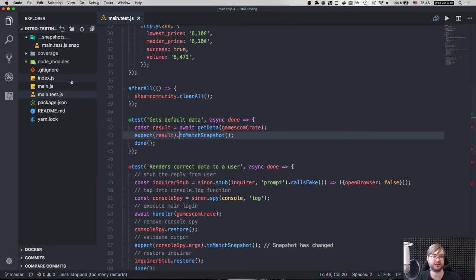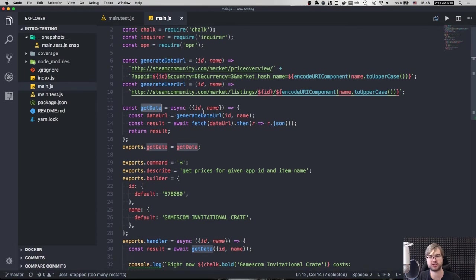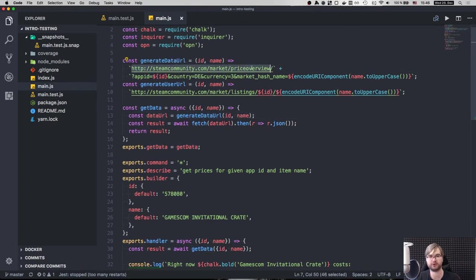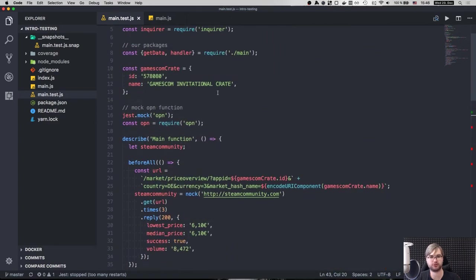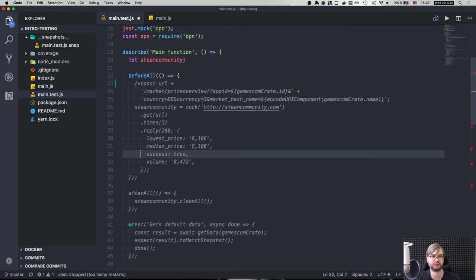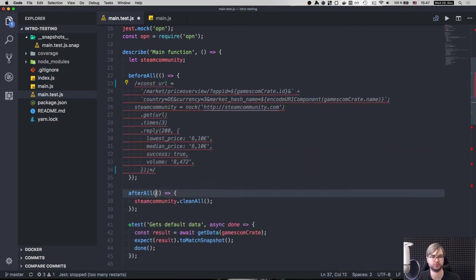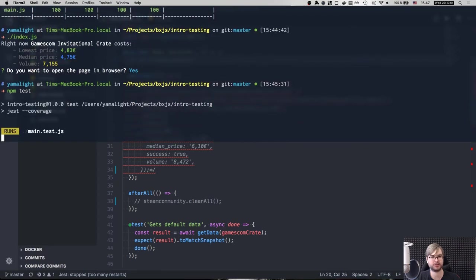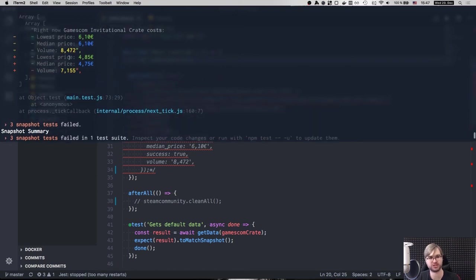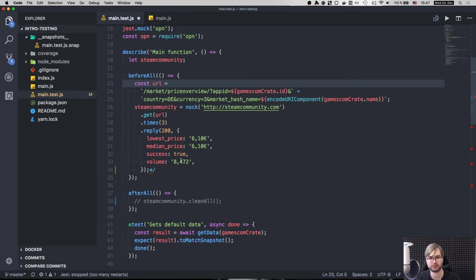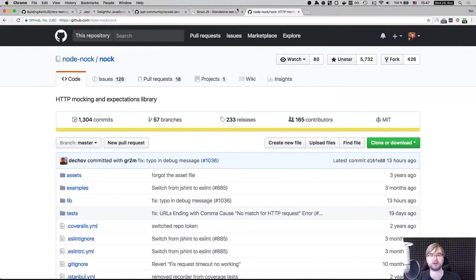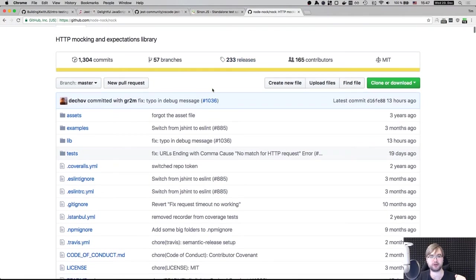Now, the problem here is that when we call this get data function, it actually does a remote request. It actually queries the steam community, as you can see here, and gets the data from there. The thing is that this data is volatile. So if I now remove knock, which I am using to mock the HTTP request, we will see that the test will start failing. So the test will start failing because the data no longer matches snapshot, because price changes, median price changes, volume changes. So this no longer works. And you cannot really test without knowing all this data. So you need to have a correct snapshot. So here where the knock comes in.